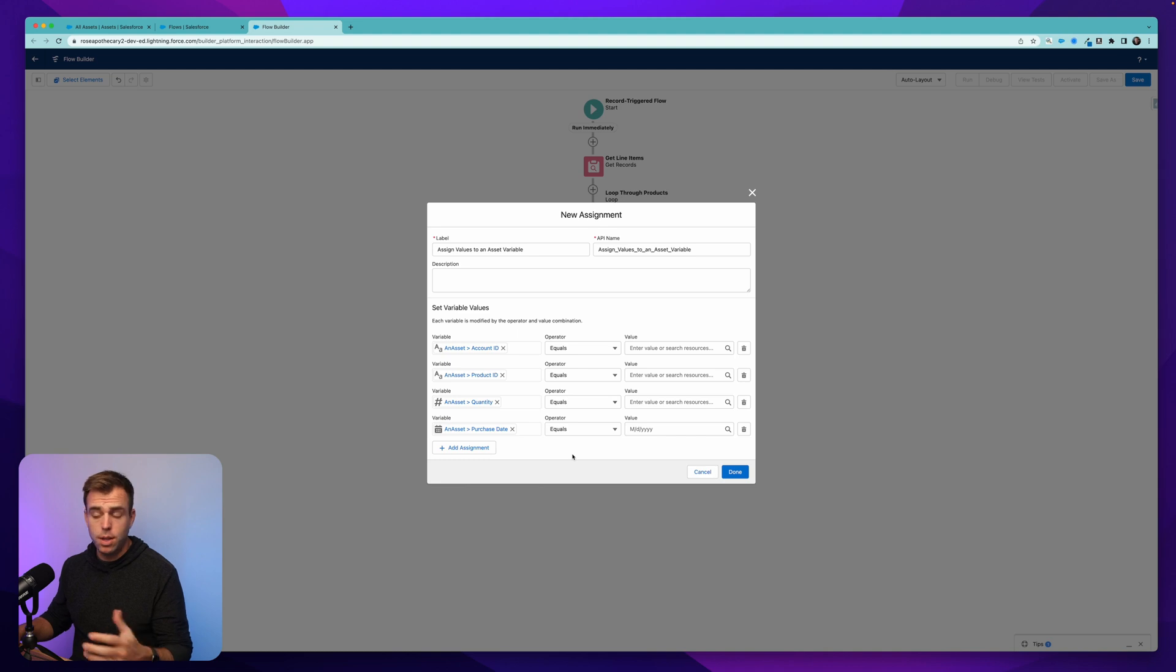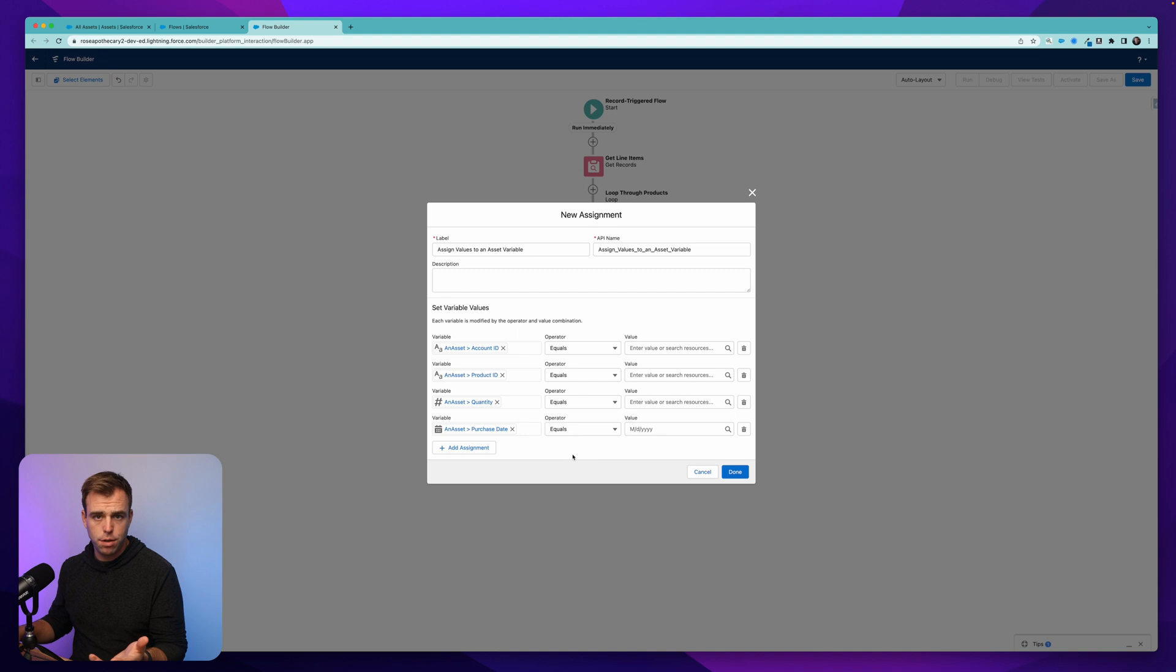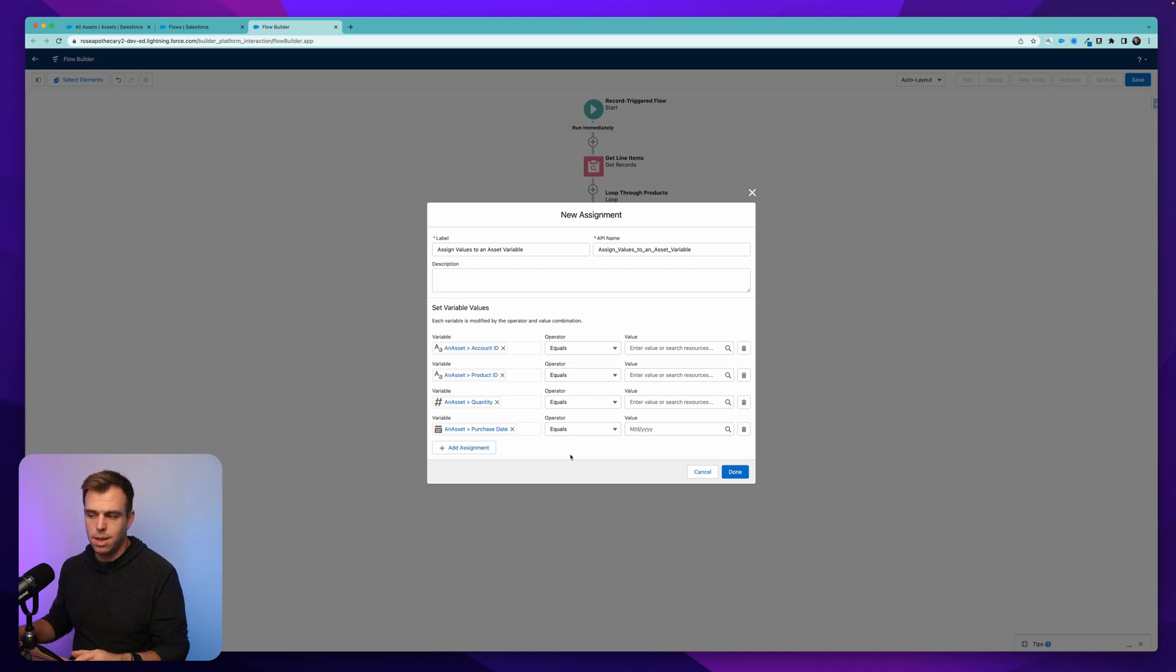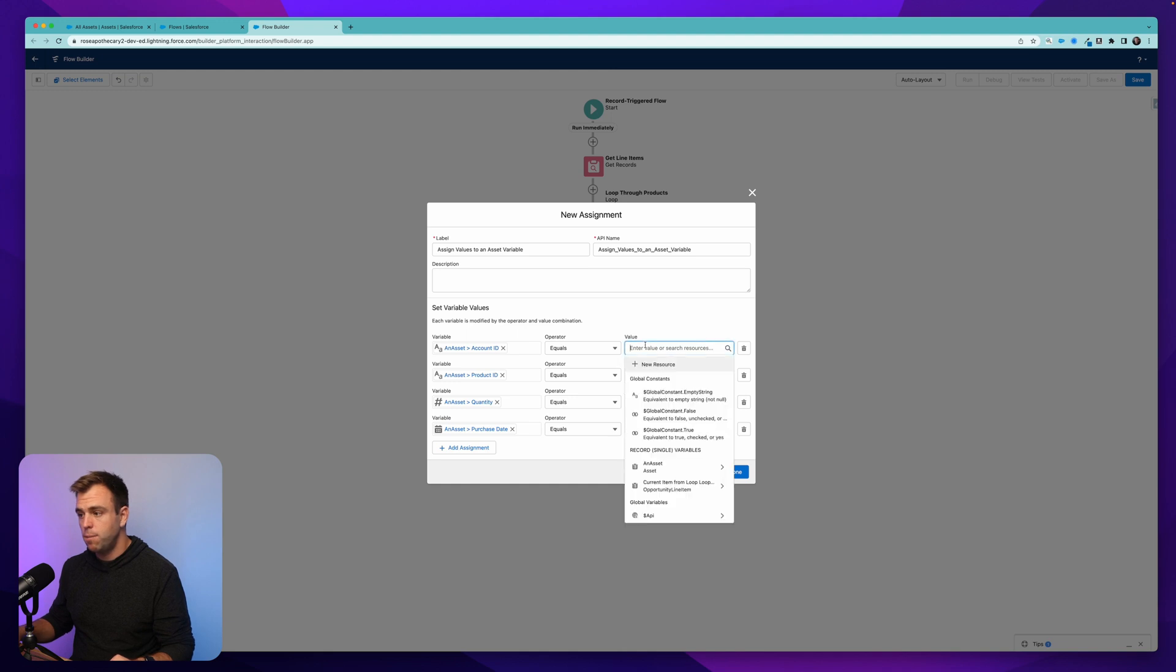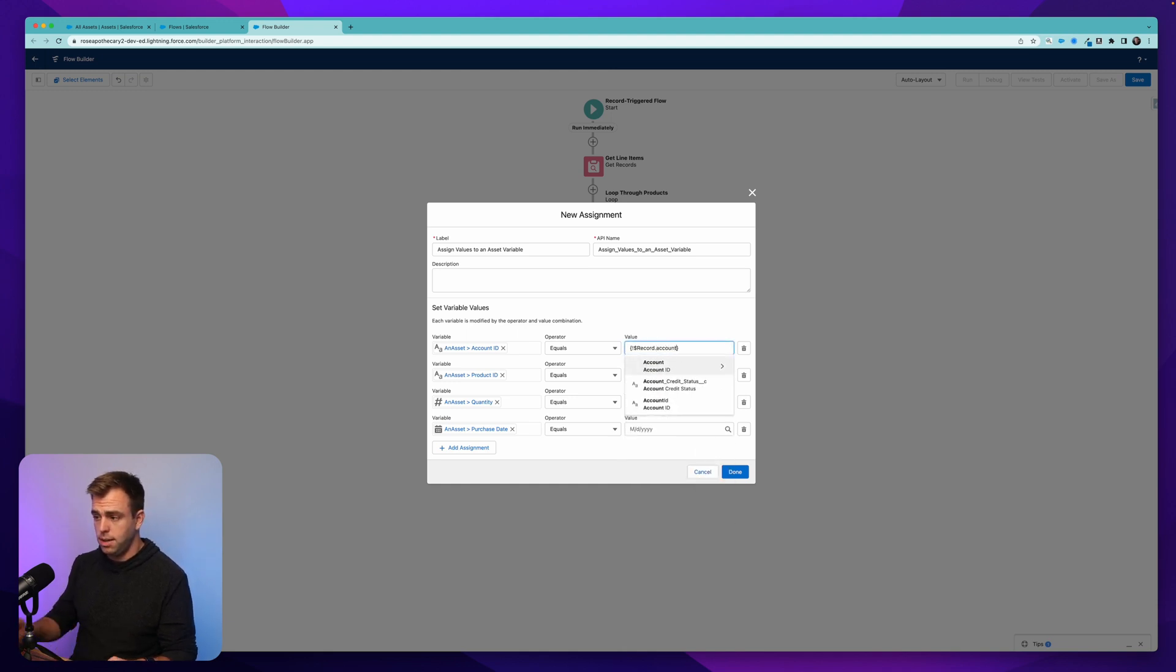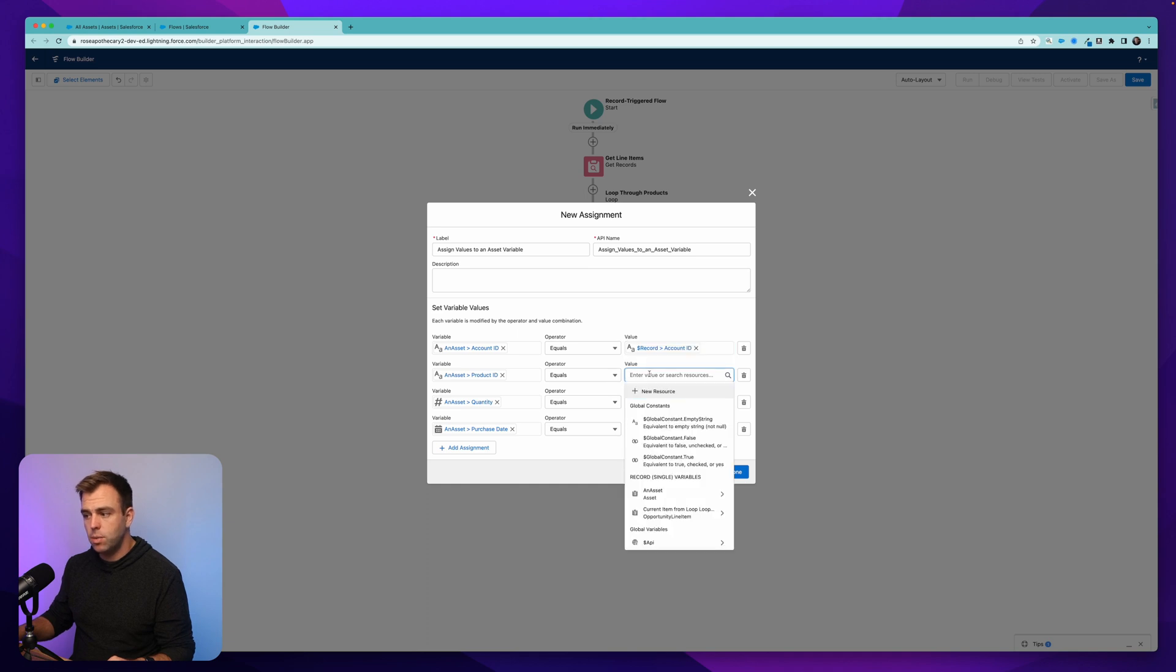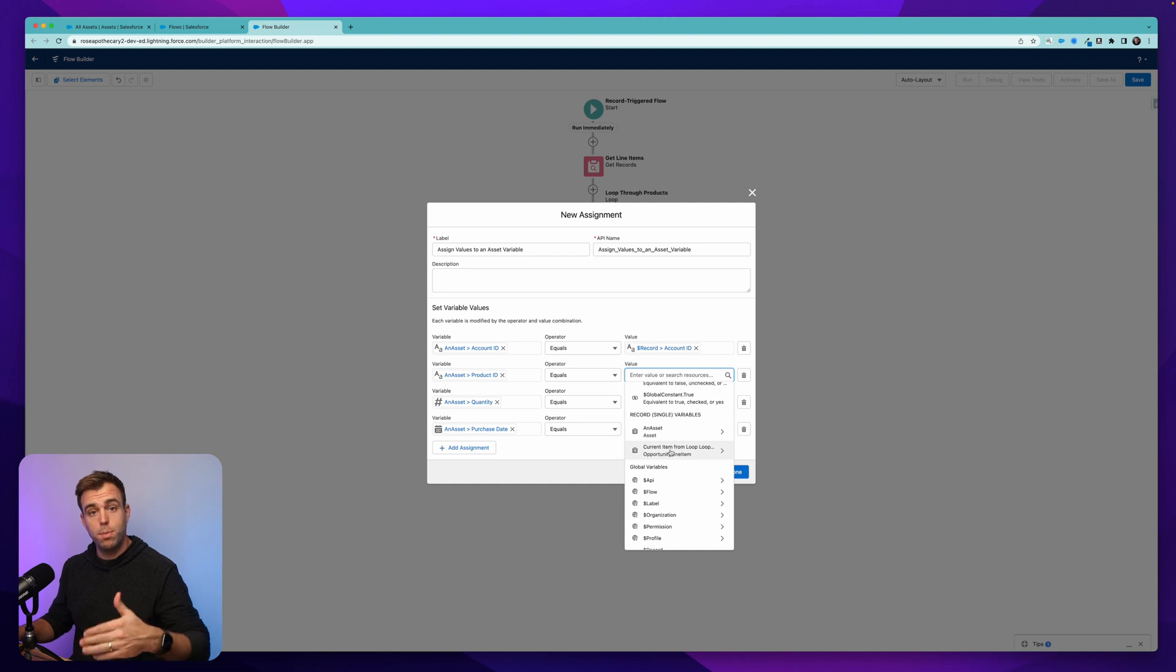Now you could go beyond this. And you could add a lot of custom fields to the asset object. You could also fill out the other standard fields that are there. But I think this is a good minimum just to get started. So we want to create an asset that has an account ID that's the same account as the opportunity that we're using. So for the value, you can just choose record account ID. For the product ID, what we need to do is go to the current item from loop. So when you create a loop and you're looping through a collection, it automatically creates this record variable for whatever item you're on in that loop, since it's going to iterate multiple times.